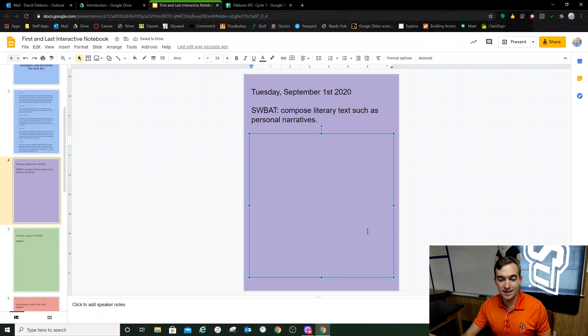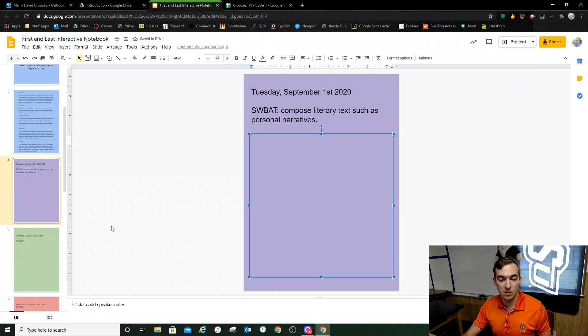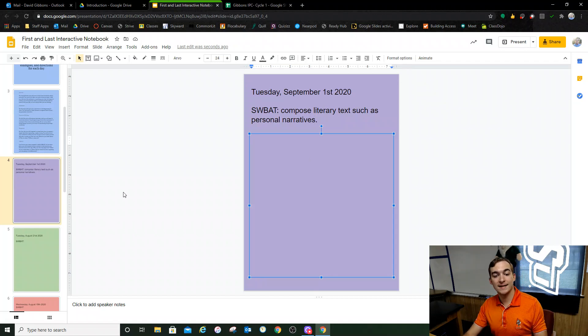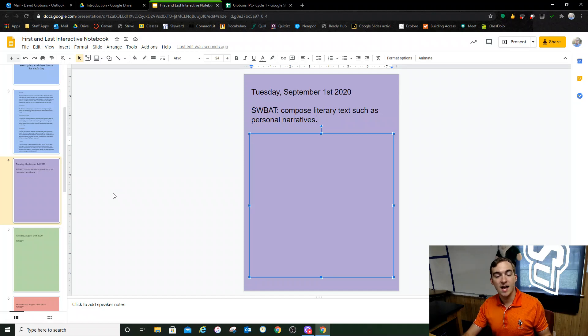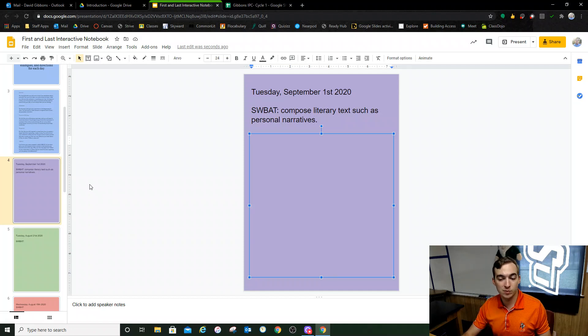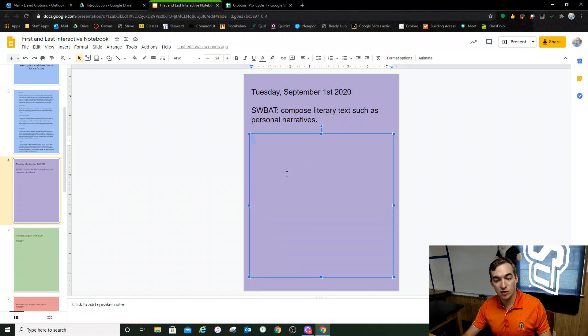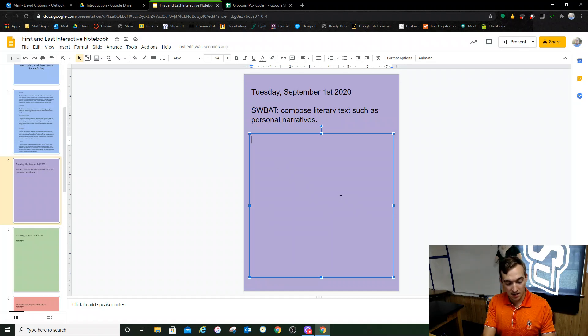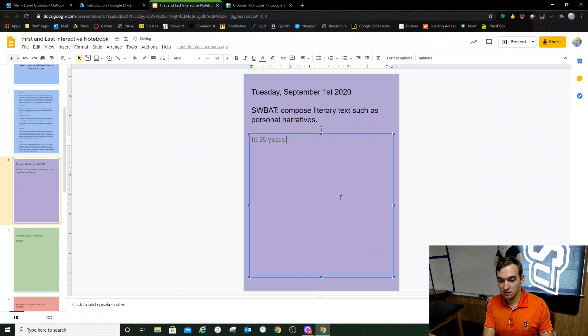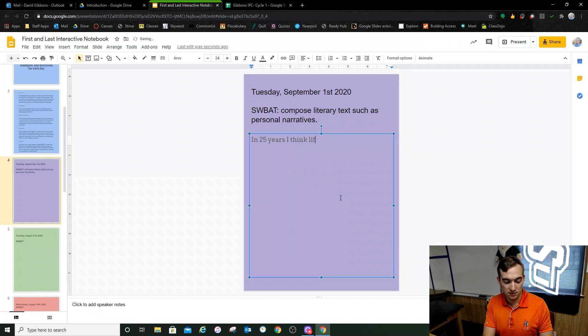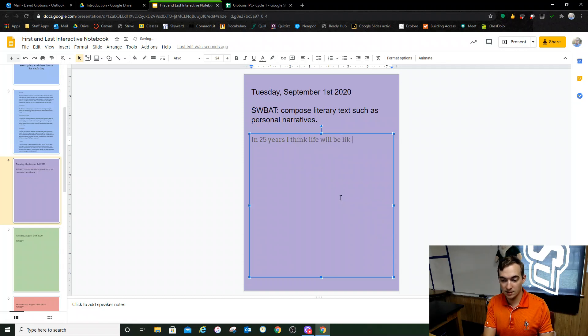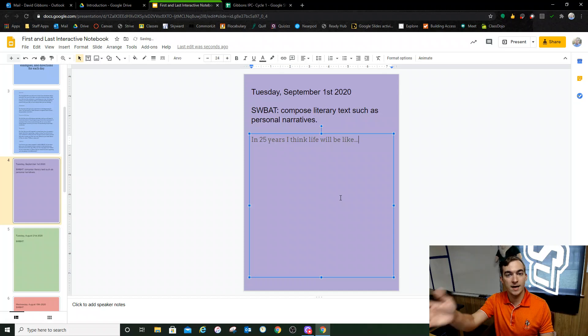And then in this main section, this is where you do the bell work. So if on your slide that's presented to you, I say answer the following creative writing prompt: What do you think life would be like in 25 years? You're going to answer that right here. You would say, in 25 years I think life will be like dot dot dot, and you'll answer it.